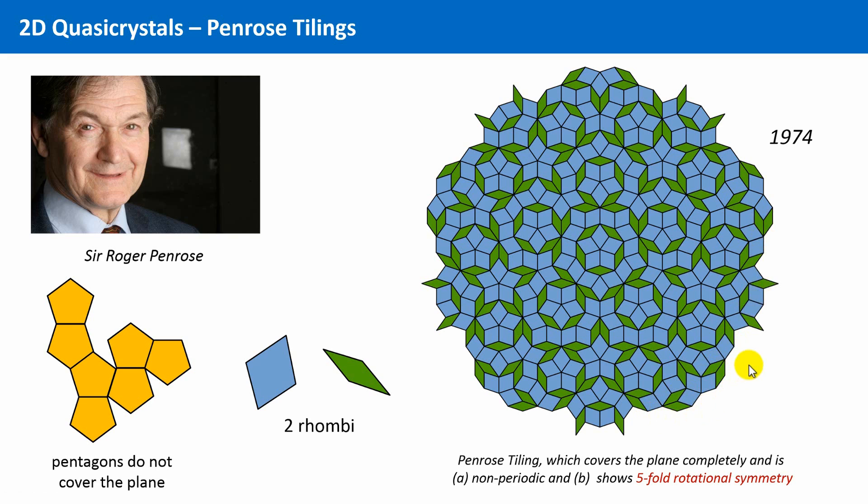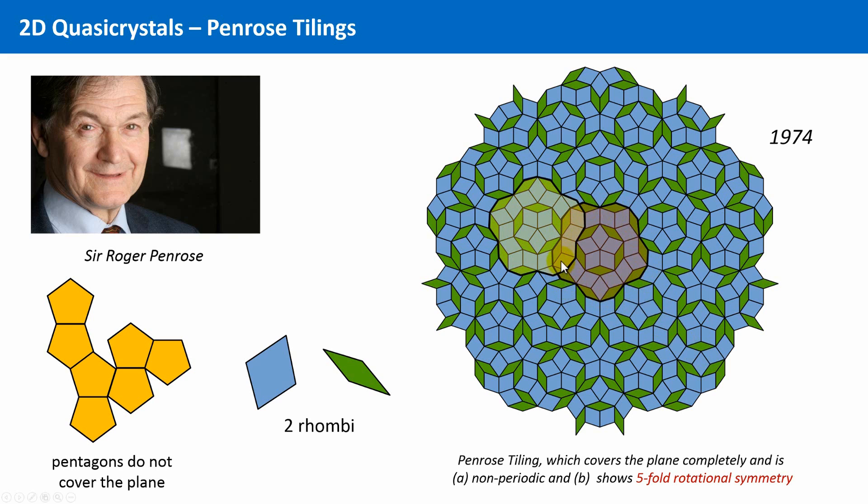If we look for instance at the center of this tiling, we see a pattern which I marked here in a different color. And one might think that we could see this pattern again in other areas, for instance here. But this is not the case. It is very similar, that's true, but it is not identical. This is, I think, a very strange pattern.